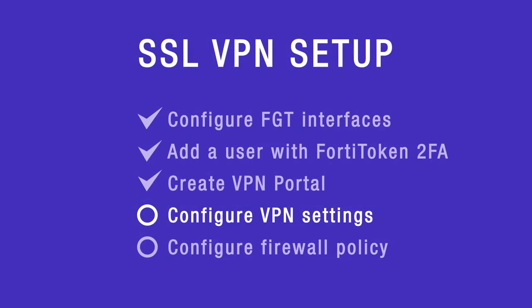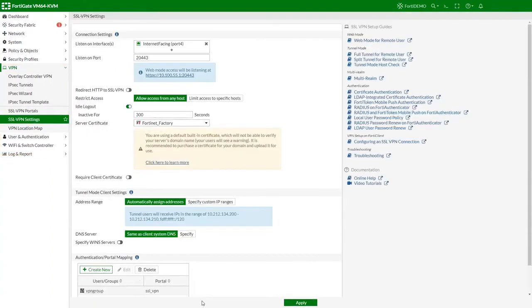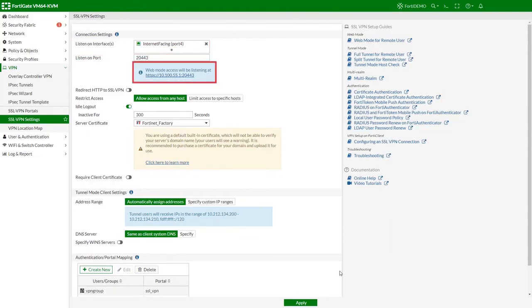Next, configure SSL VPN settings. Go to VPN SSL VPN settings. For listen on interfaces, select the internet-facing interface of the FortiGate. Configure the listening port for the internet-facing interface. Notice that the IP address shown here is the internal IP address of the internet-facing interface. The remote user will actually be using an external IP mapped to this one.